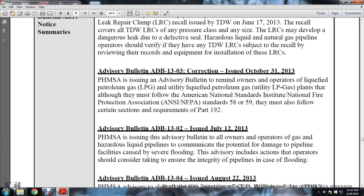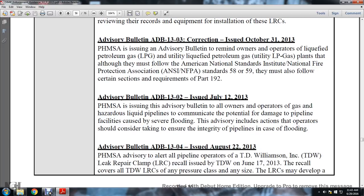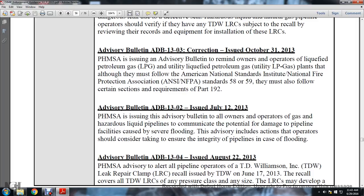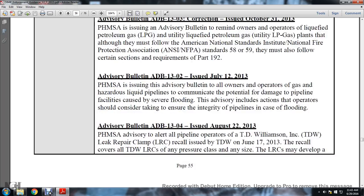Advisory bulletin 1303 correction issued October 13, 2013: PHMSA issued an advisory bulletin to remind owners and operators of liquid petroleum gas utility plants that although they must follow ANSI/NFPA standards 58 and 59, they must also follow certain sections and requirements of Part 192. Advisory bulletin 1302 issued July 12, 2013: PHMSA issued a diversity bulletin to all owners and operators of gas and hazardous liquid pipelines to communicate potential damage to pipeline facilities caused by severe flooding, and included actions operators should consider to ensure integrity of pipelines in case of flooding.